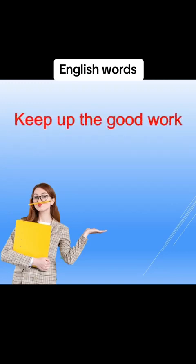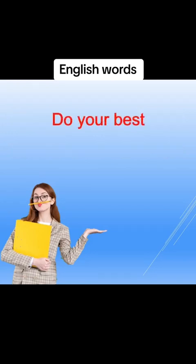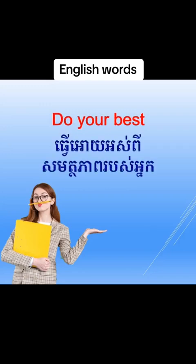Keep up the good work, keep up the good work, sông bân tò thơ kà nghe lò rộp bòh nè. Do your best, do your best, thơ oi ớt bì sma tà phêb rộp bòh nè.